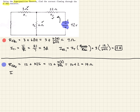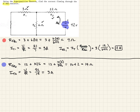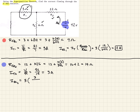We can now calculate the total current from the second source — IT2. Using Ohm's Law, that's 42 over 14, which gives us 3 amps. Now for the current through R2 from the second source, it's again a current divider: 3 amps times the 3 ohm resistor — the one we're not interested in — over 3 plus 6, which is 9 over 9, giving us 1 amp.